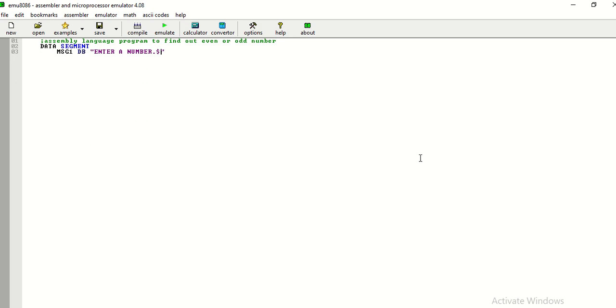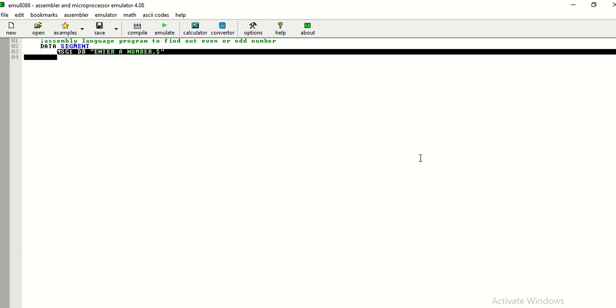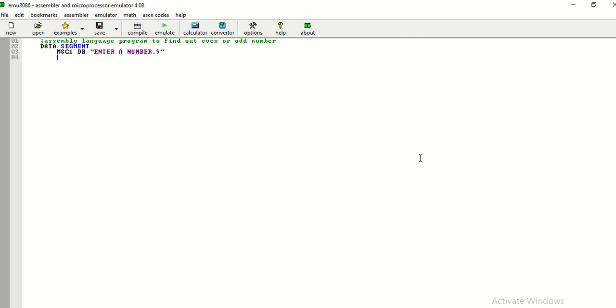Now this dollar symbol which I am using here, it is to close the string. Now in similar fashion, I am writing second message. 10, 13 are used for new line characters.